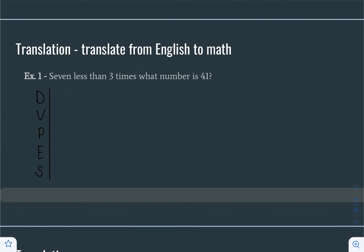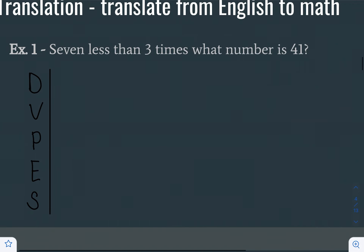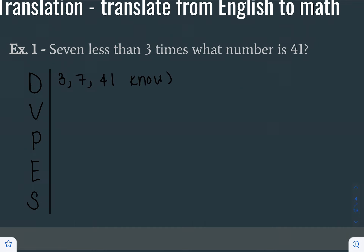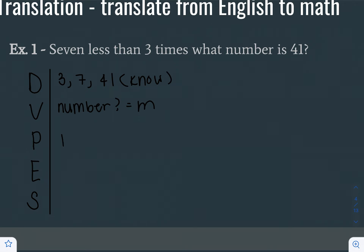Translation is the process of translating from English to math. For example: 7 less than 3 times what number is 41. First, we note that we know the numbers 3, 7, and 41. The number we don't know, we're going to call M. Now we're going to do the planning, which is our actual translating step.